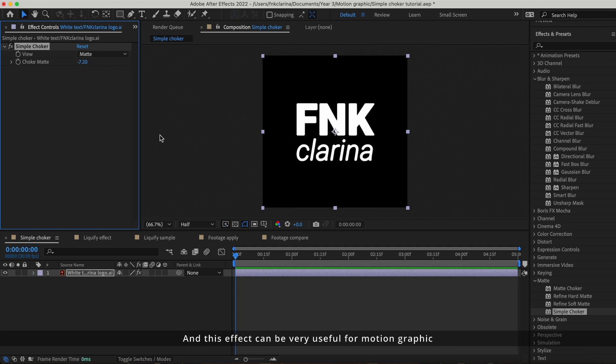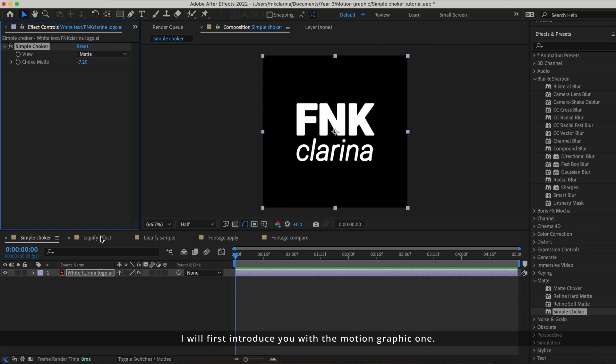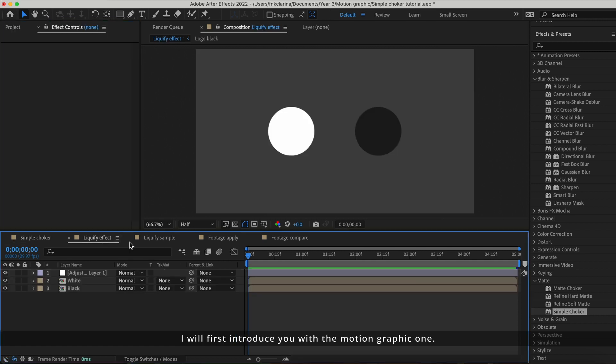This effect is very useful for motion graphics and for keying out the footage. I'll first introduce you with the motion graphics one. In this comp, I have black and white circles here.